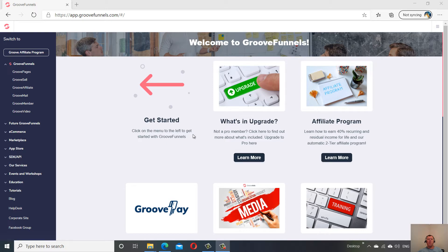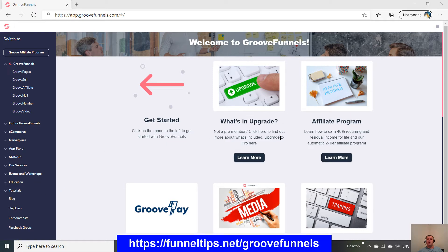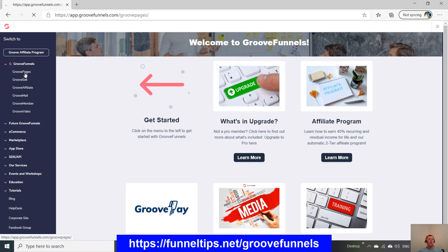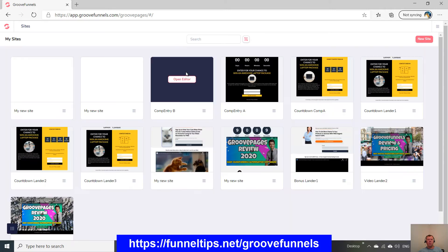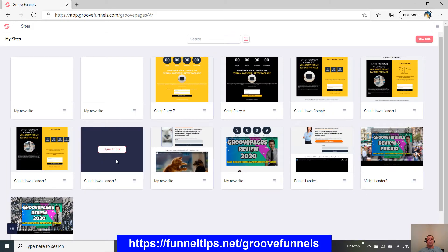Here we are within the GrooveFunnels marketing suite software dashboard. We're going to go into the GroovePages app. The good thing about GroovePages is you can create landing pages and sales funnels.